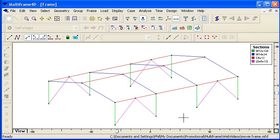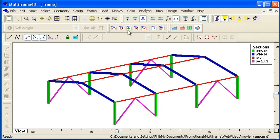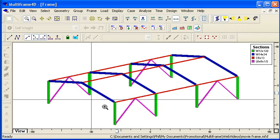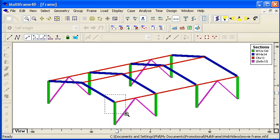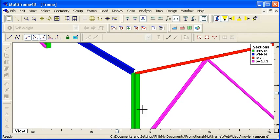So I've specified all of my section types. If I turn on the rendering I can zoom in for a closer look and see the relative sizes and orientations of my members.